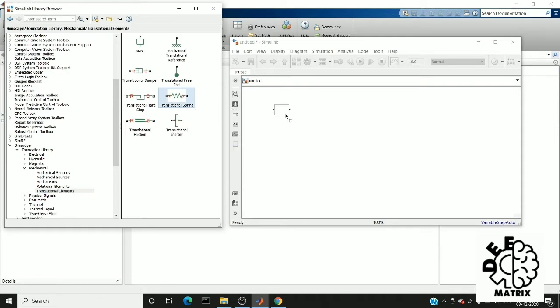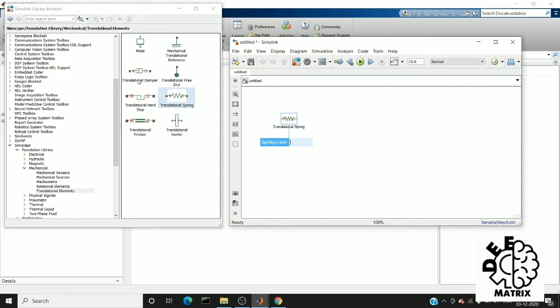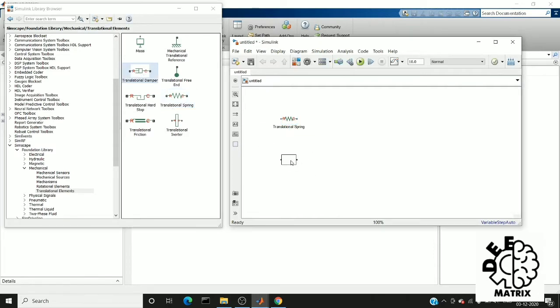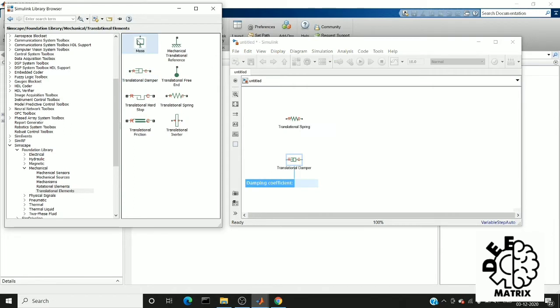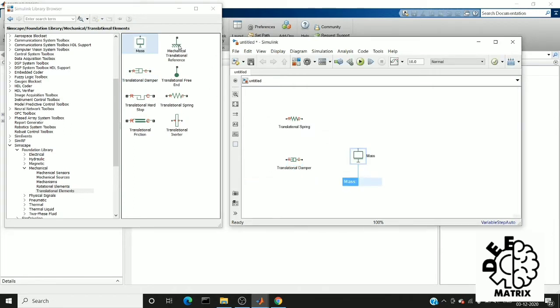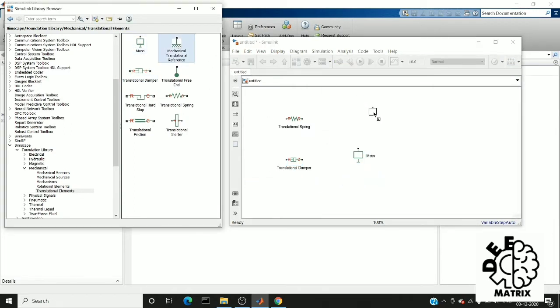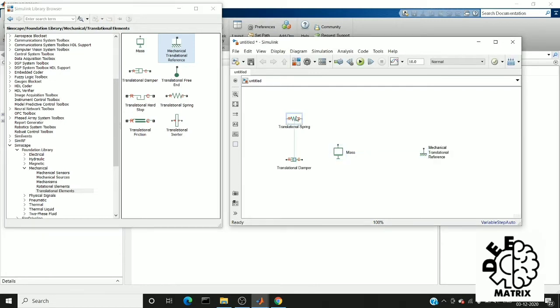First of all, I'm going to drag things to the editor window: a spring, a translational damper, and the mass. And we need a translational reference which is like a ground. So I am going to connect the mass and damper as a parallel circuit.